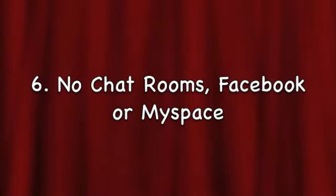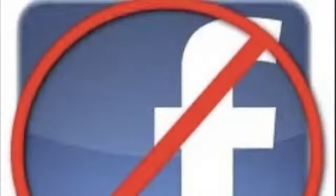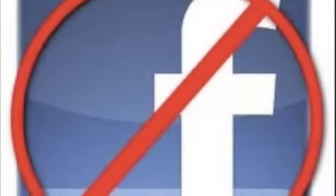No chat rooms, Facebook, or MySpace. Our school computers are not for socializing.